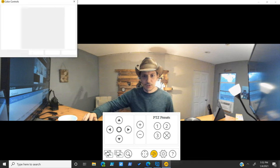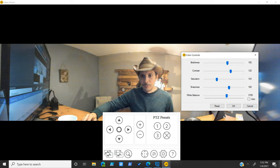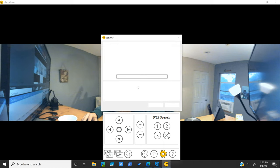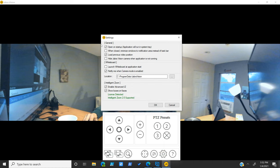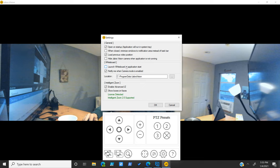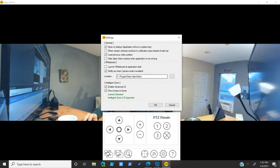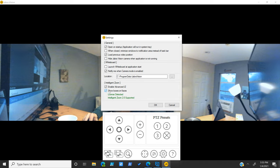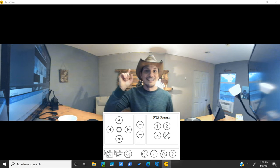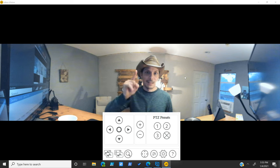If we do our color controls, I'm not going to mess with these because that's just asking for trouble, in my opinion, if you don't know what you're doing. And I definitely do not. And then clicking on the settings. This is where we can say we want to open the application on startup. So the Jabra Vision app will start. When closed, minimize windows to notification area. You can load your previous video position. You can hide the Jabra Vision camera when application is not running. And then for the whiteboard portion of it, you can launch whiteboard at application start, which is not checked by default. And then we have notify me when camera mode is enabled. The location for the application is right there. And then the intelligent zoom capabilities, we are enabling advanced intelligent zoom. And we have also said that it can show boxes on faces here. So pretty cool stuff. That's our settings. That is the Jabra Vision app. Dig into that with your own whiteboards. Pretty cool stuff.